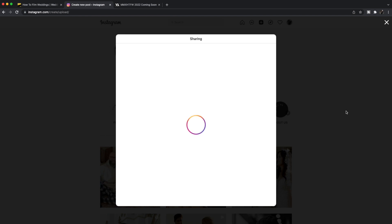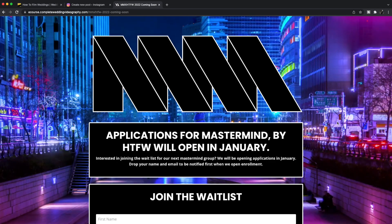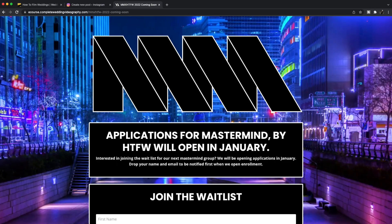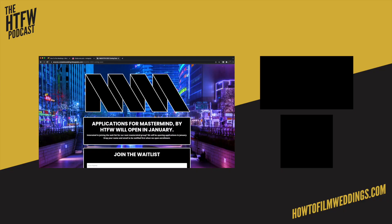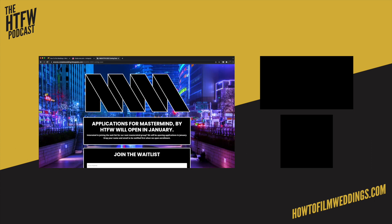I am so thankful for this change that they have made. Thank you so much for watching. Before we hop off, I want to let you know about Mastermind — this is a year-long commitment, we have weekly meetings, and it is a way to really elevate, expand, and grow your business. If you would be interested in applying or getting on the wait list so that as soon as applications are open you can be notified, head over to howtofilmweddings.com/mastermind.